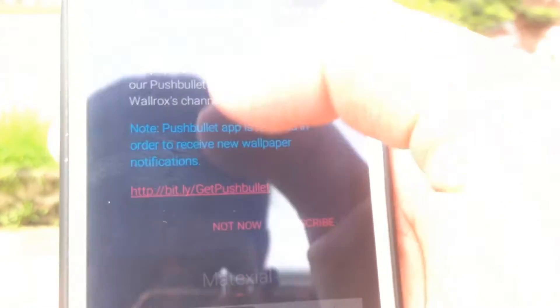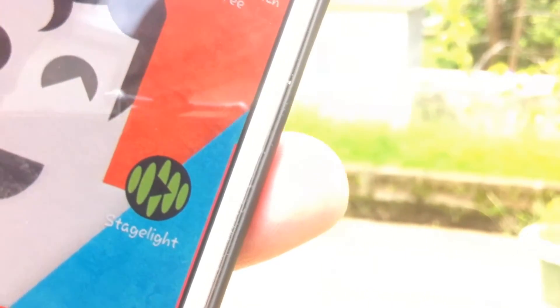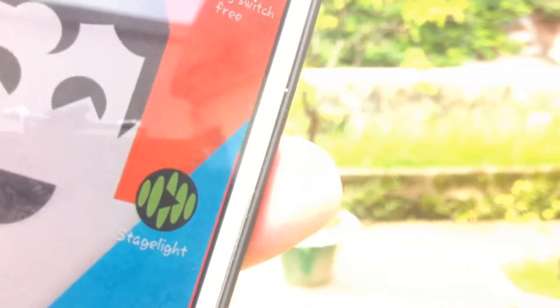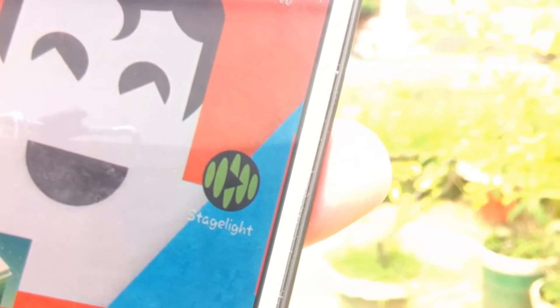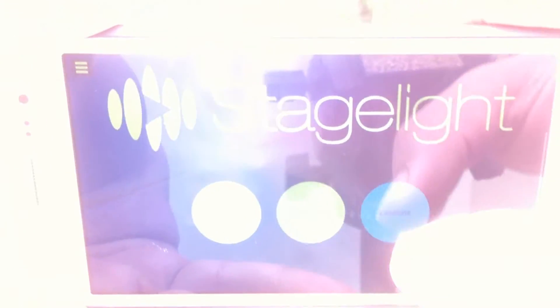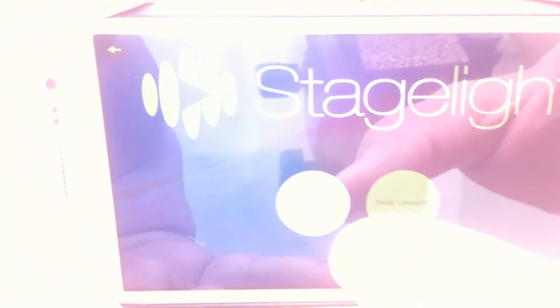The next app in the list is Stage Light. Stage Light is an awesome application and a perfect place for music lovers. With this application you can make music in genres like dubstep, hard rock and hip-hop.